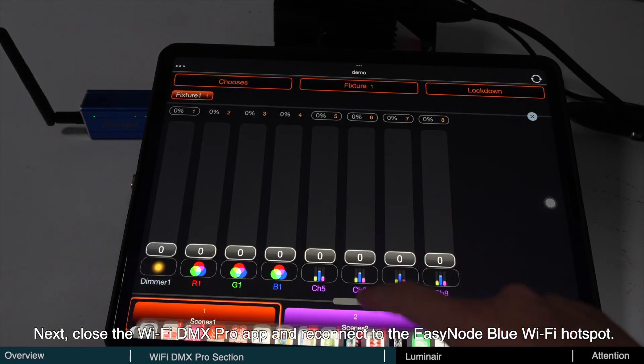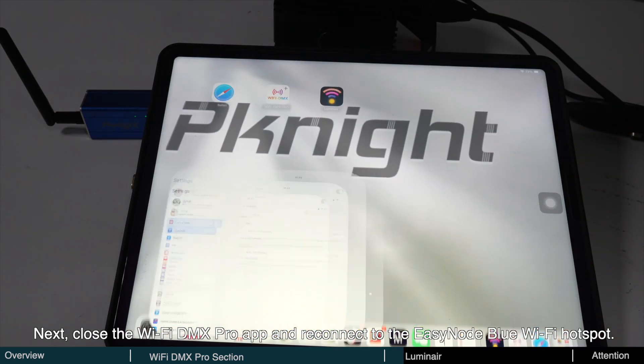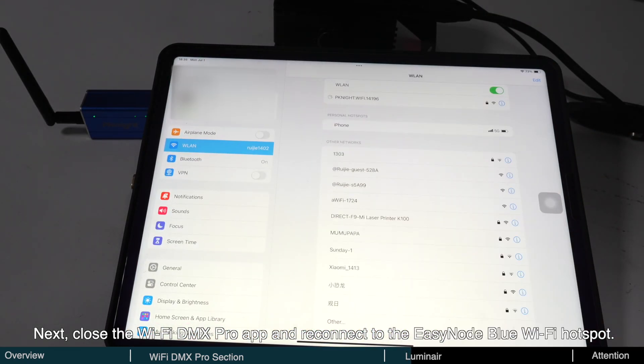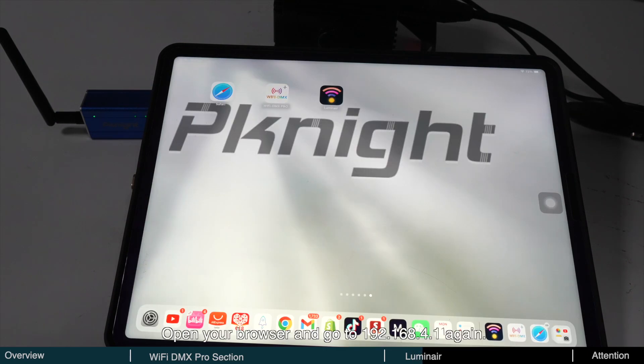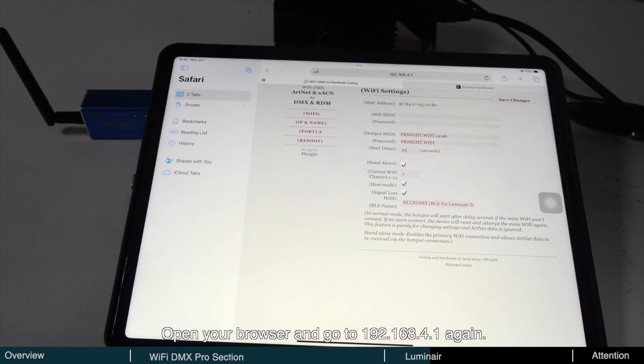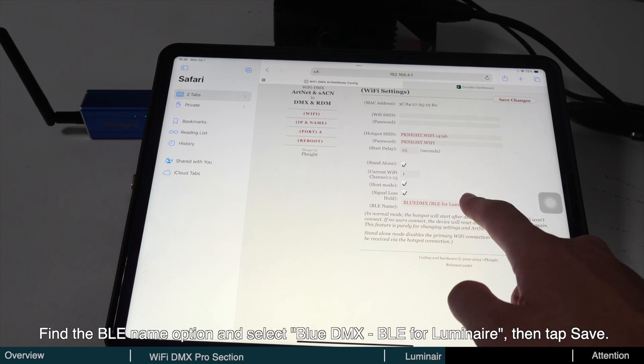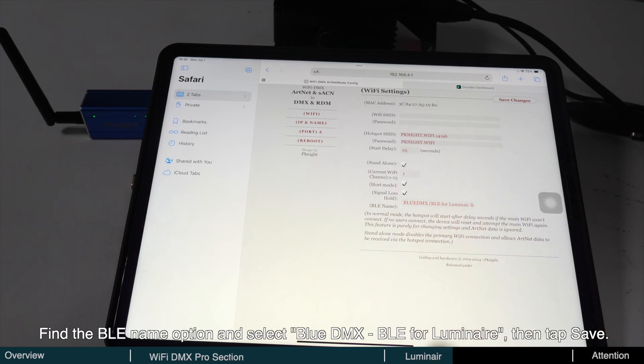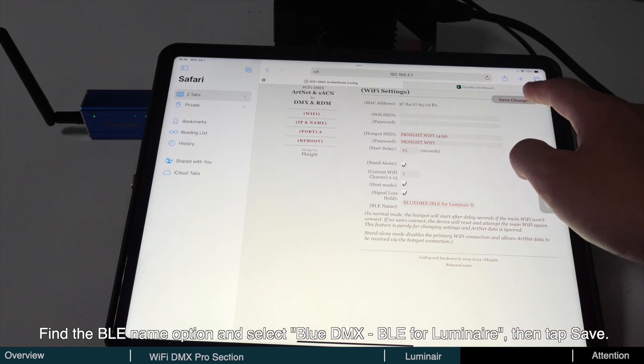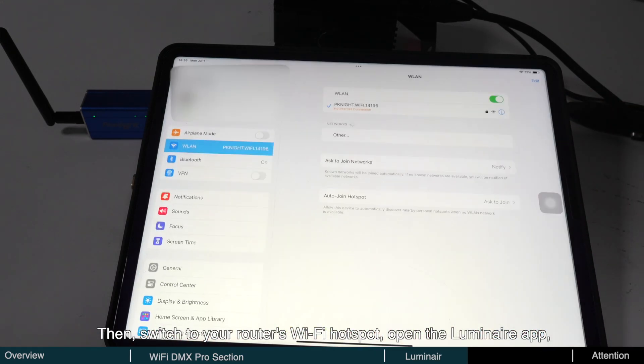Next, close the Wi-Fi DMX Pro app and reconnect to the EasyNode Blue Wi-Fi hotspot. Open your browser and go to 192.168.4.1 again. Find the BLE name option and select Blue DMX BLE for Luminaire, then tap Save.